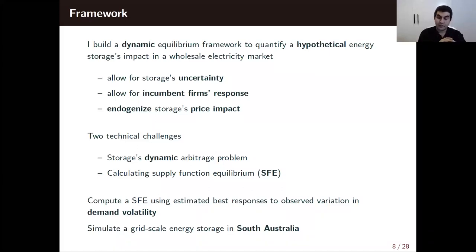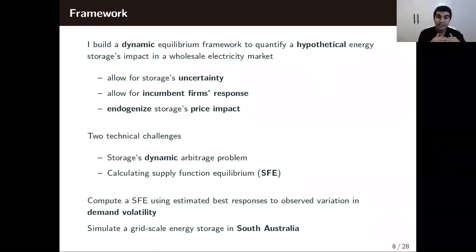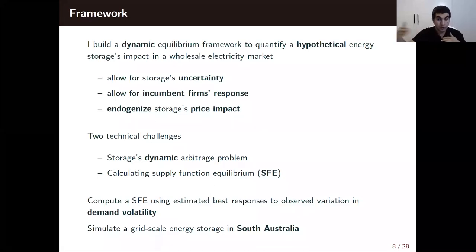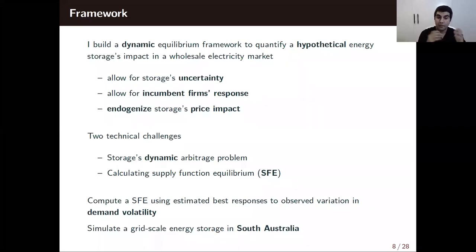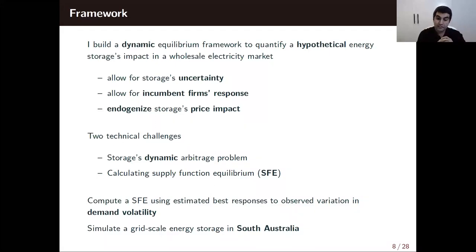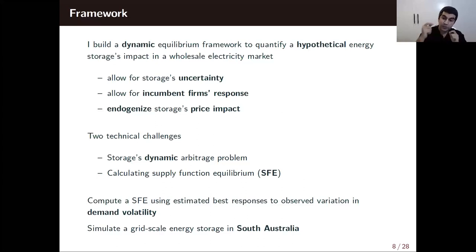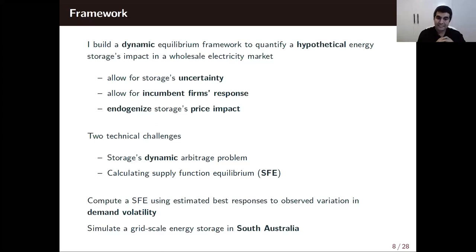First, energy storage's problem is dynamic — how much energy you have in your battery dictates how much you can deploy in the future. Since in electricity markets firms submit willingness-to-produce as supply functions, the equilibrium concept used here is supply function equilibrium; this multi-unit auction is cleared by supply function equilibrium prices, and calculating a new equilibrium is usually hard — sometimes it doesn't exist. The way I circumvent that is by using an estimated best response to observed variation in demand volatility: if the dataset is rich enough and we have days where prices are smoother than others, I can imitate firms' best responses to energy storage's entry.